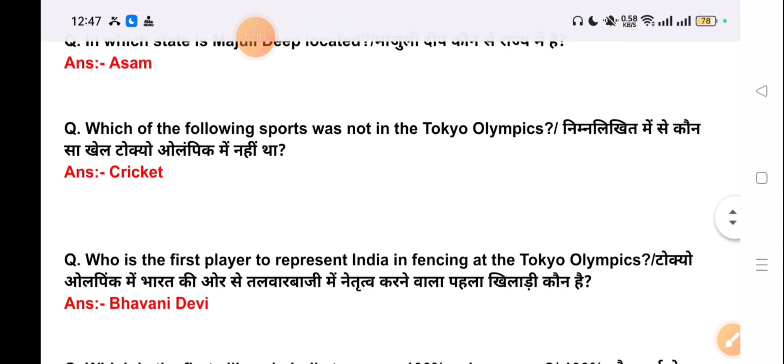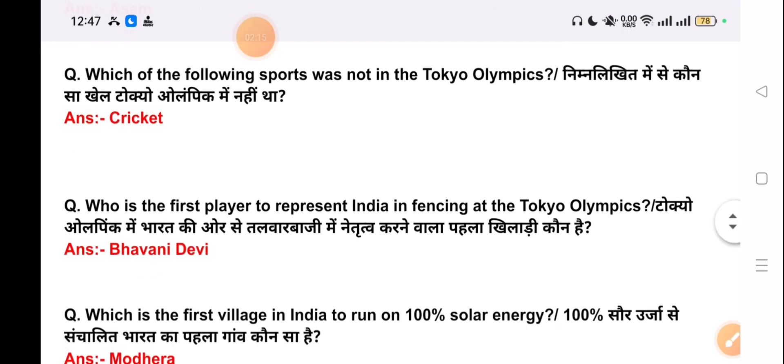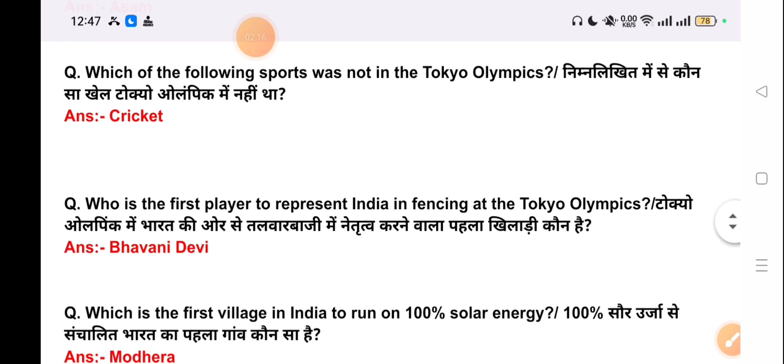Our next question is: which of the following sports was not included in the Tokyo Olympics? The correct answer is Cricket.